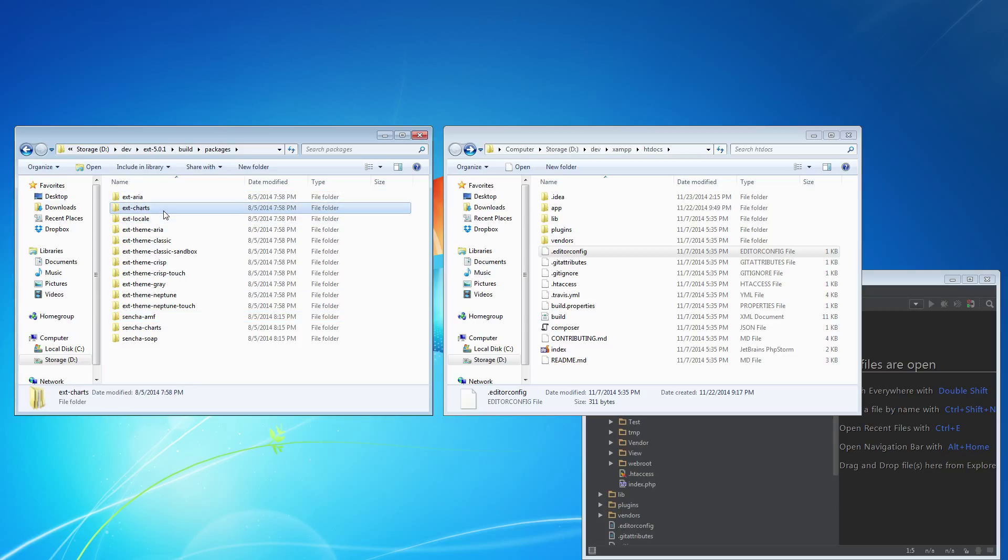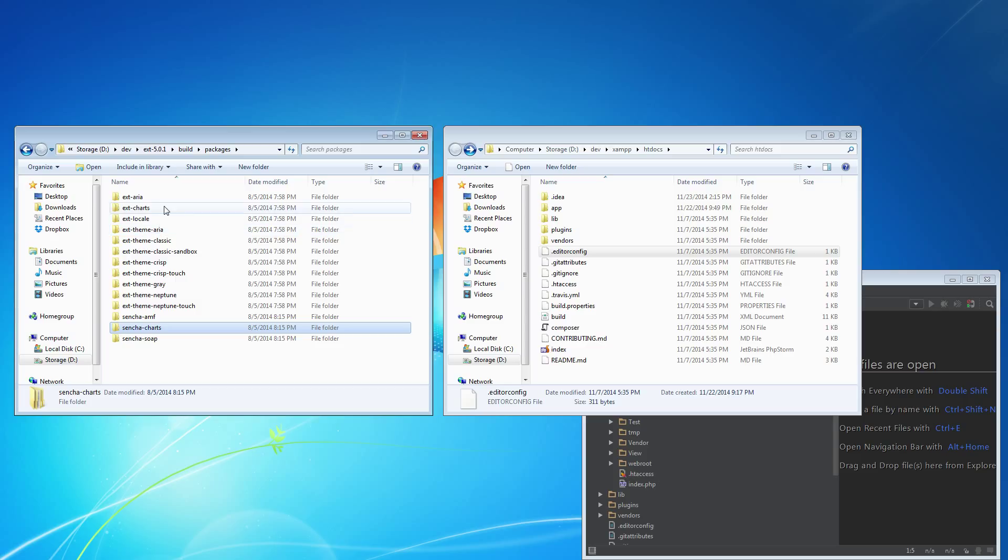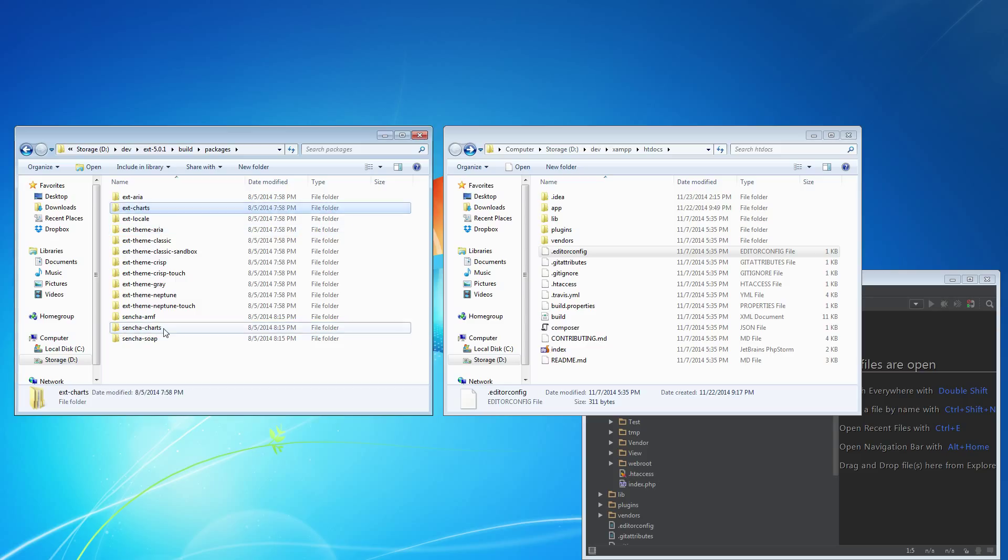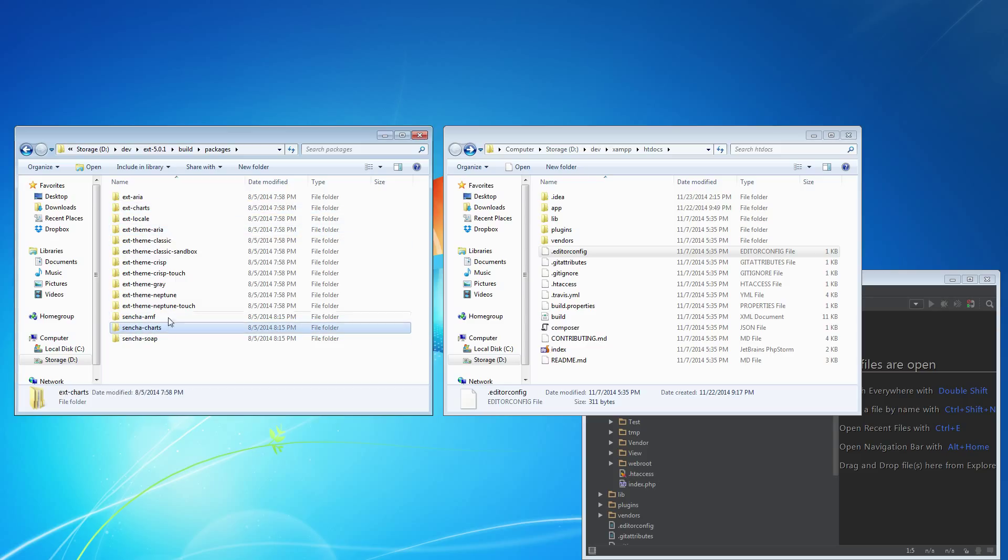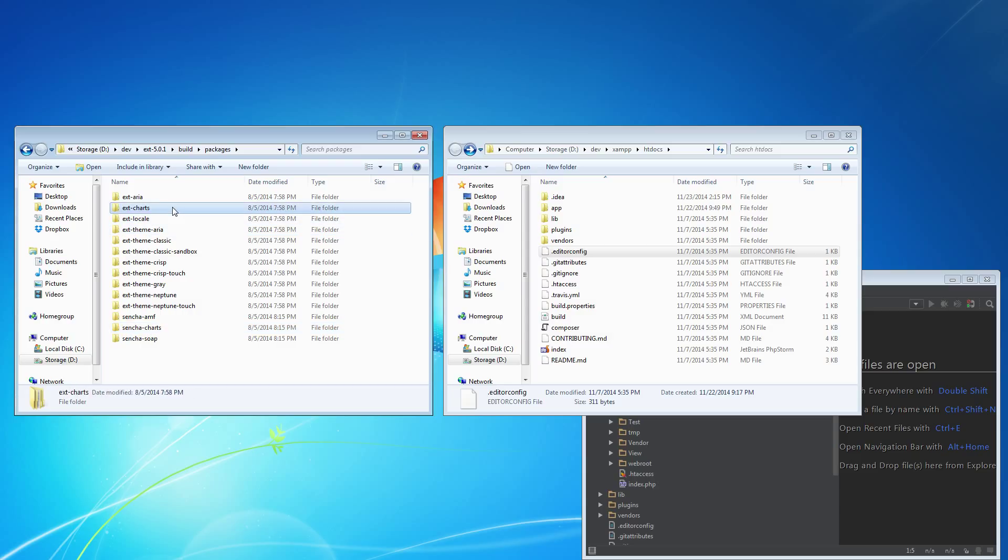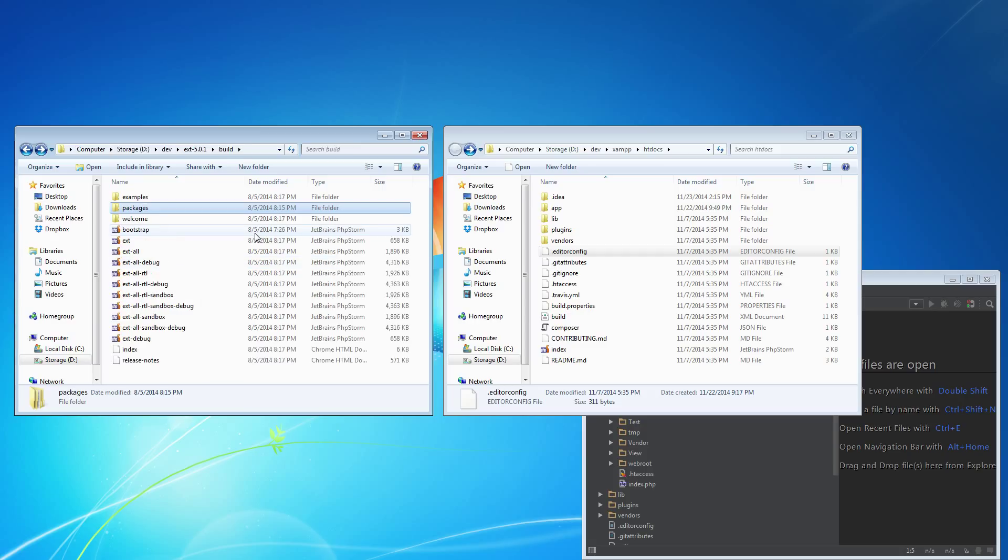Charts in this case. ExtJS charts and Sencha charts are not the same package, but they perform the same function. So you really want to have one or the other. That's just a side note. I personally use them a lot.